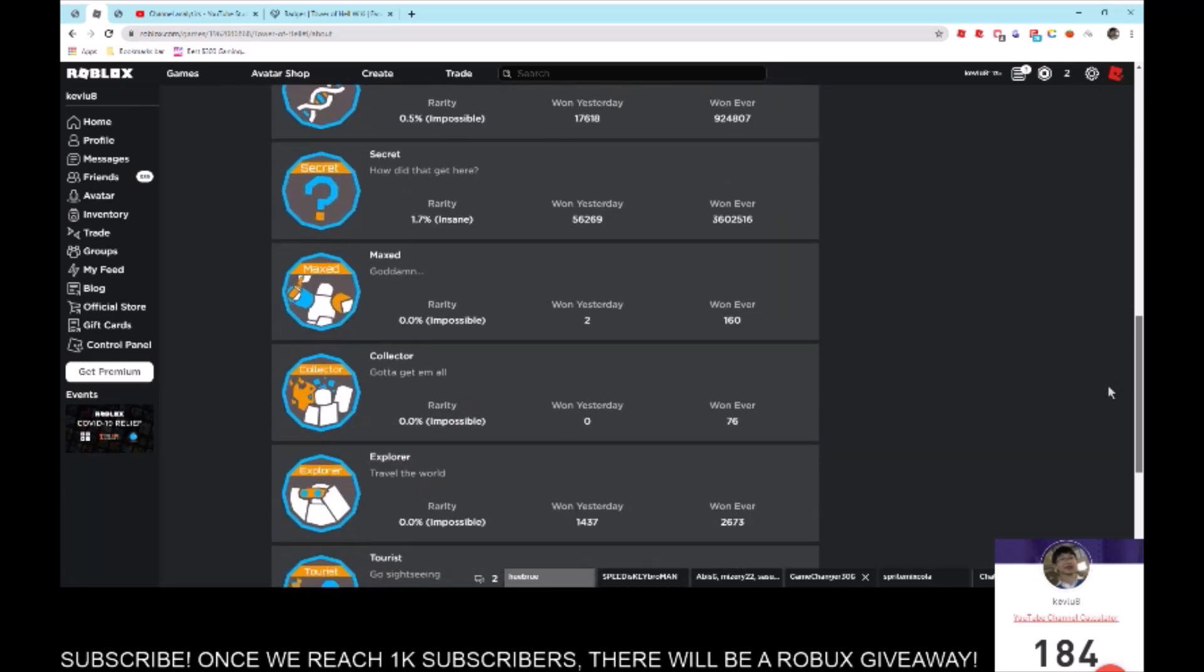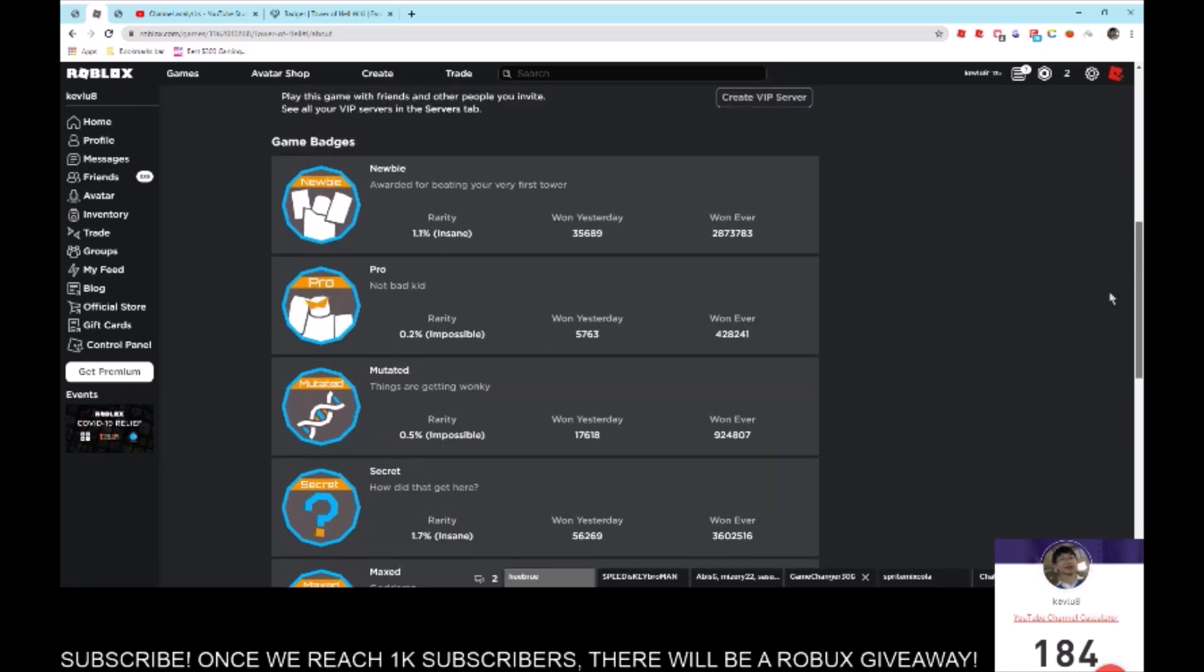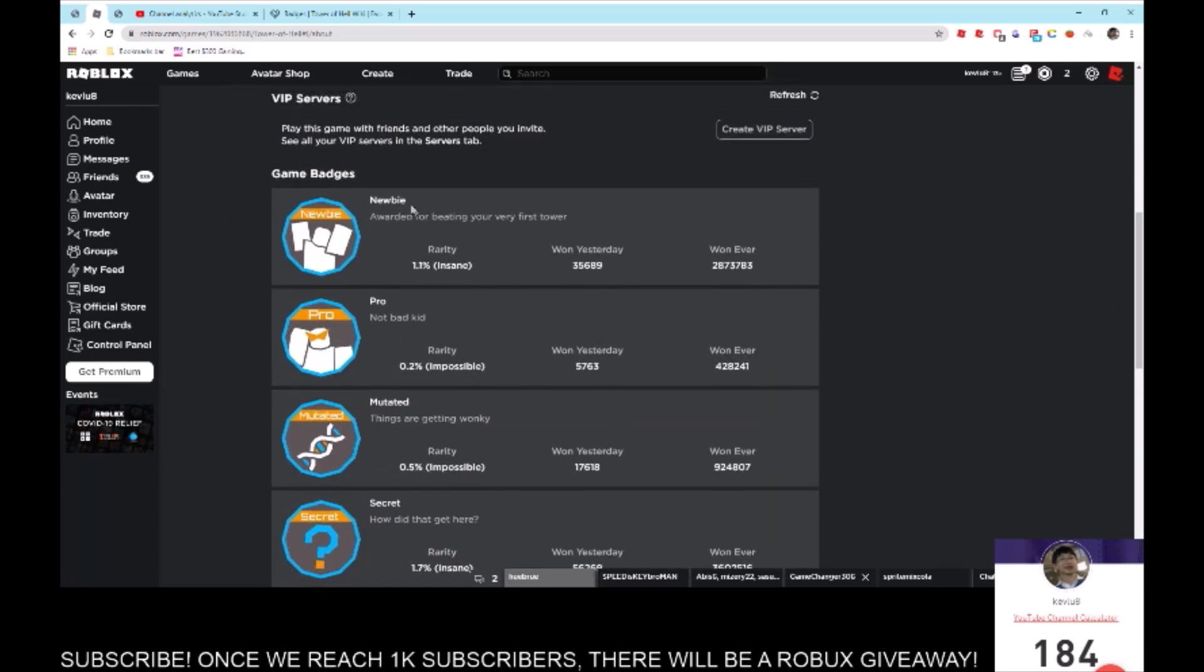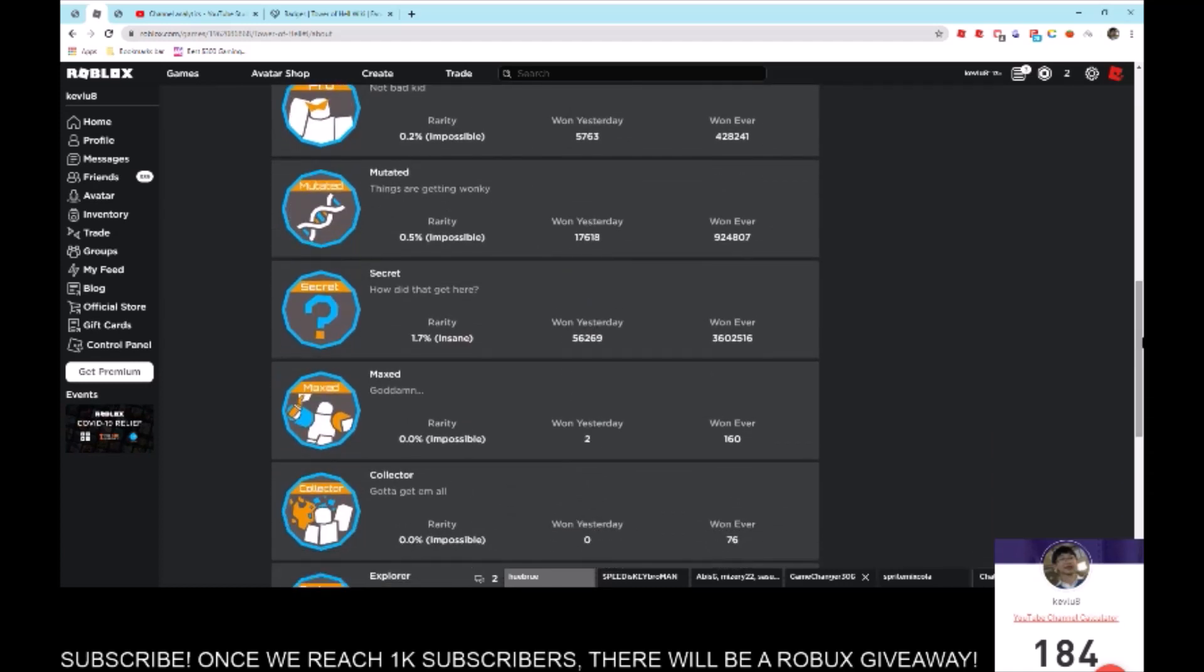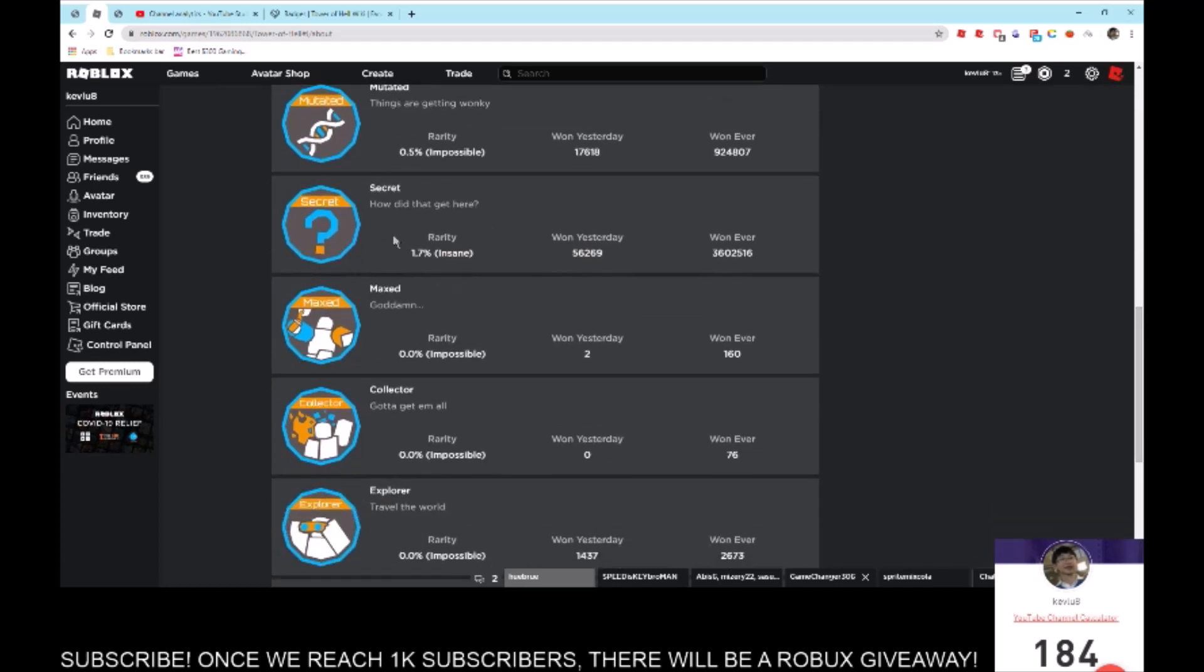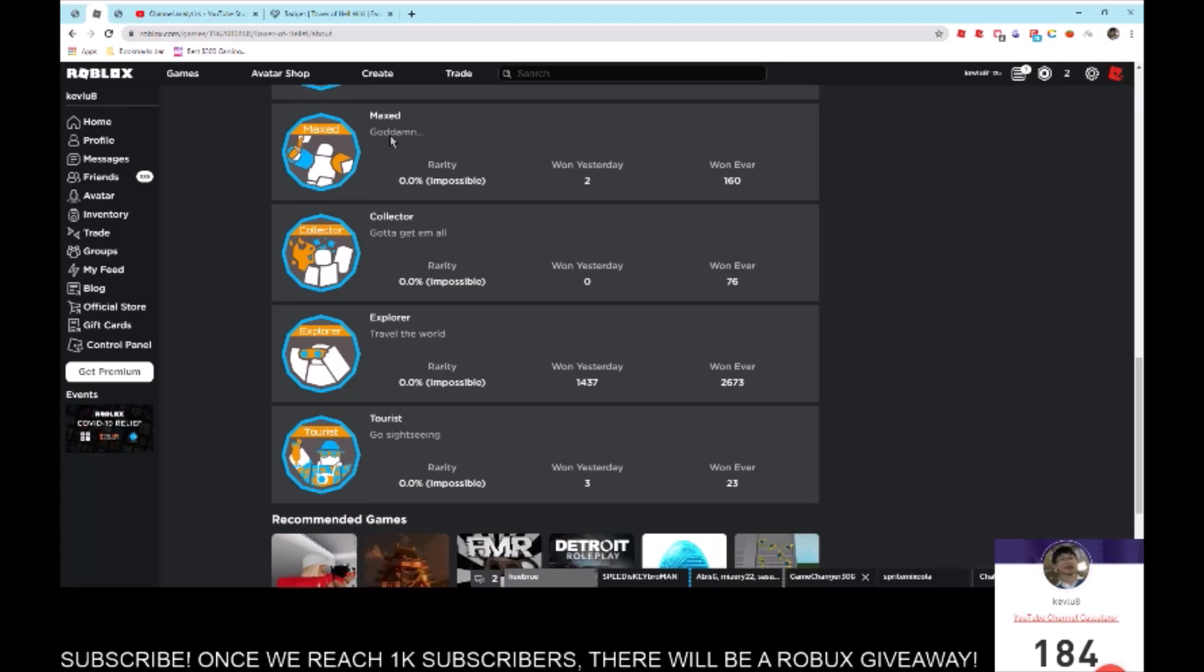We have Newbie for beating your first tower, Pro for beating a pro tower, Mutated for having every single mutation at once, Secret for finding a secret section, and Maxed for getting every single skill tree upgrade unlocked.